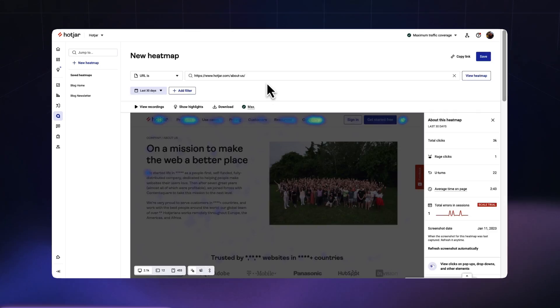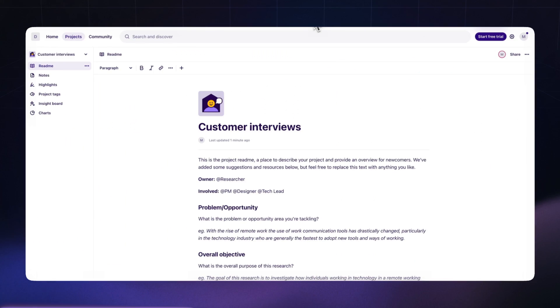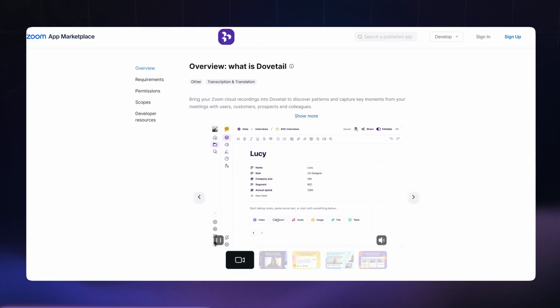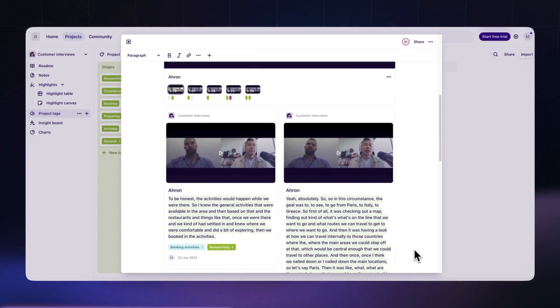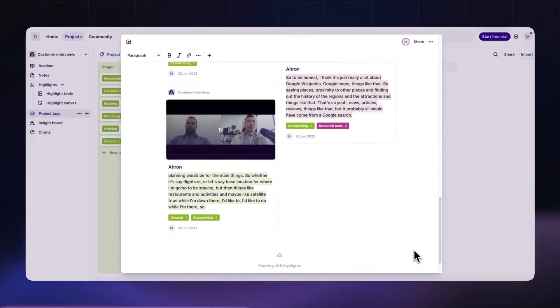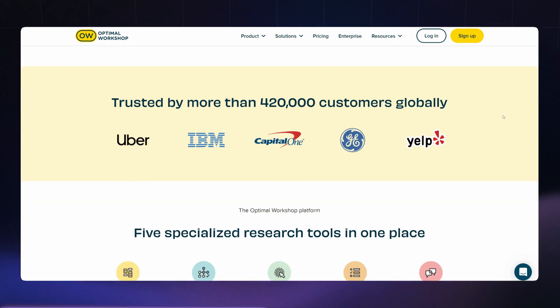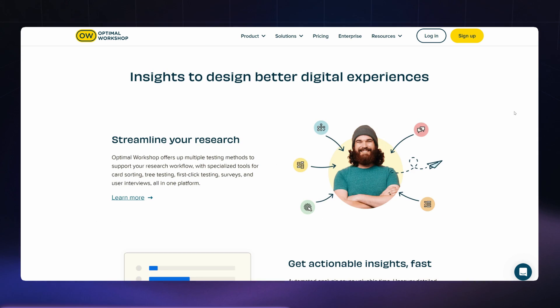Some other tools great for gathering user feedback that I've personally used include Hotjar for visual analytics of how users interact with a product, Dovetail for democratizing research in larger organizations — they also recently integrated with Zoom, which allows you to automatically transcribe your videos and tag up insights within their platform pretty seamlessly — and last but not least, Optimal Workshop, a very comprehensive all-in-one tool for gathering insights from your users.